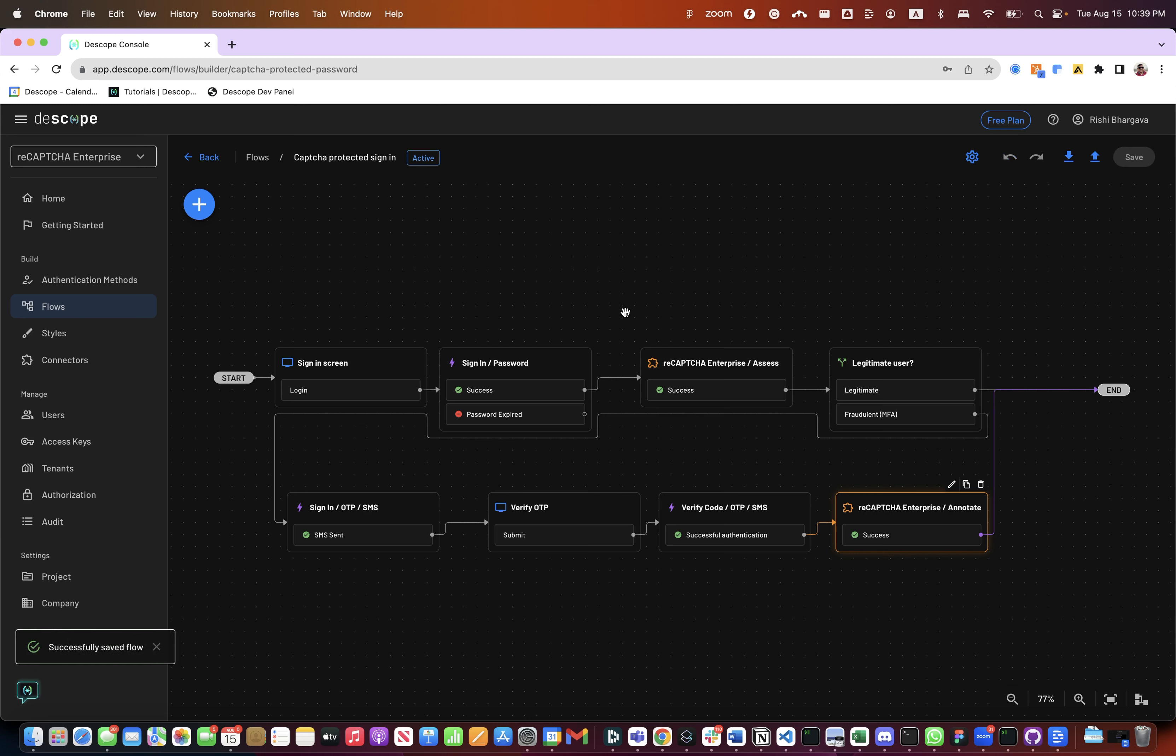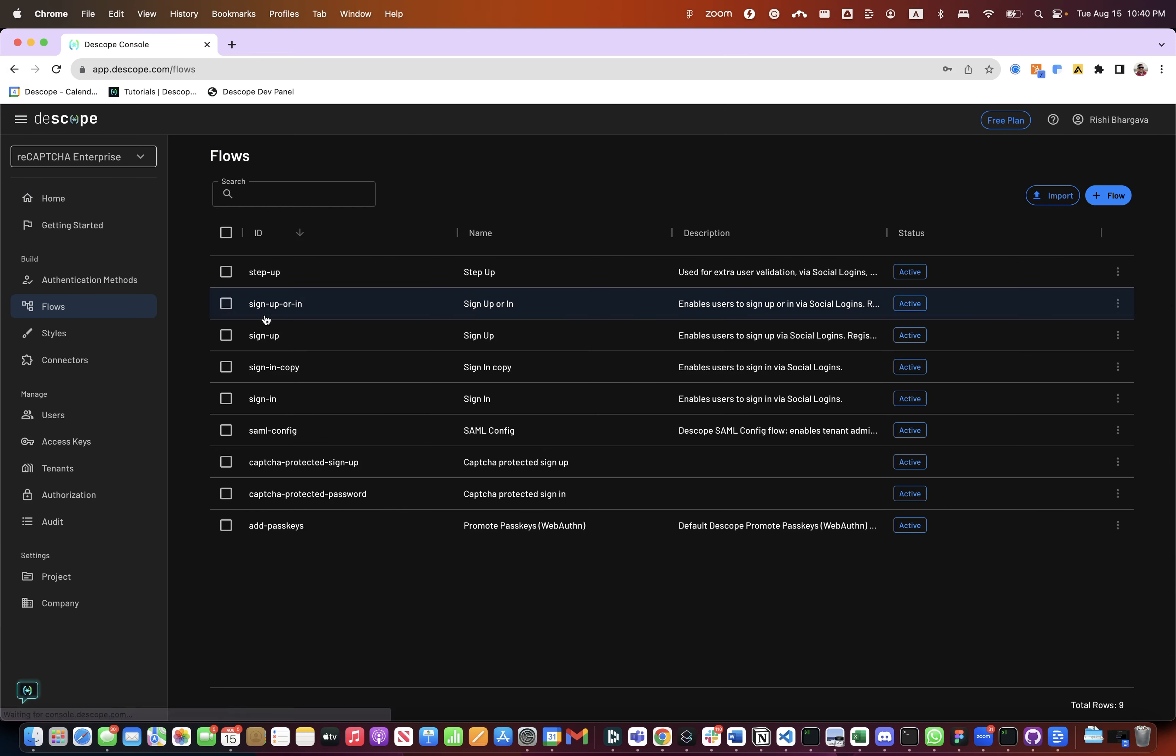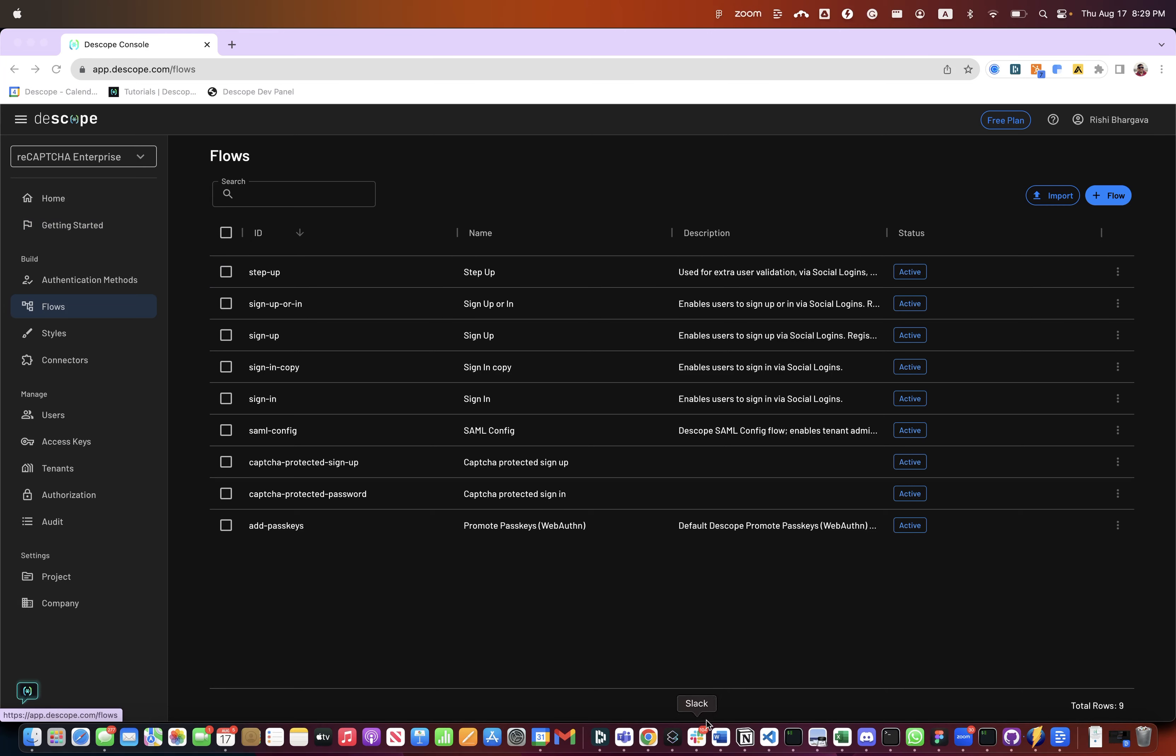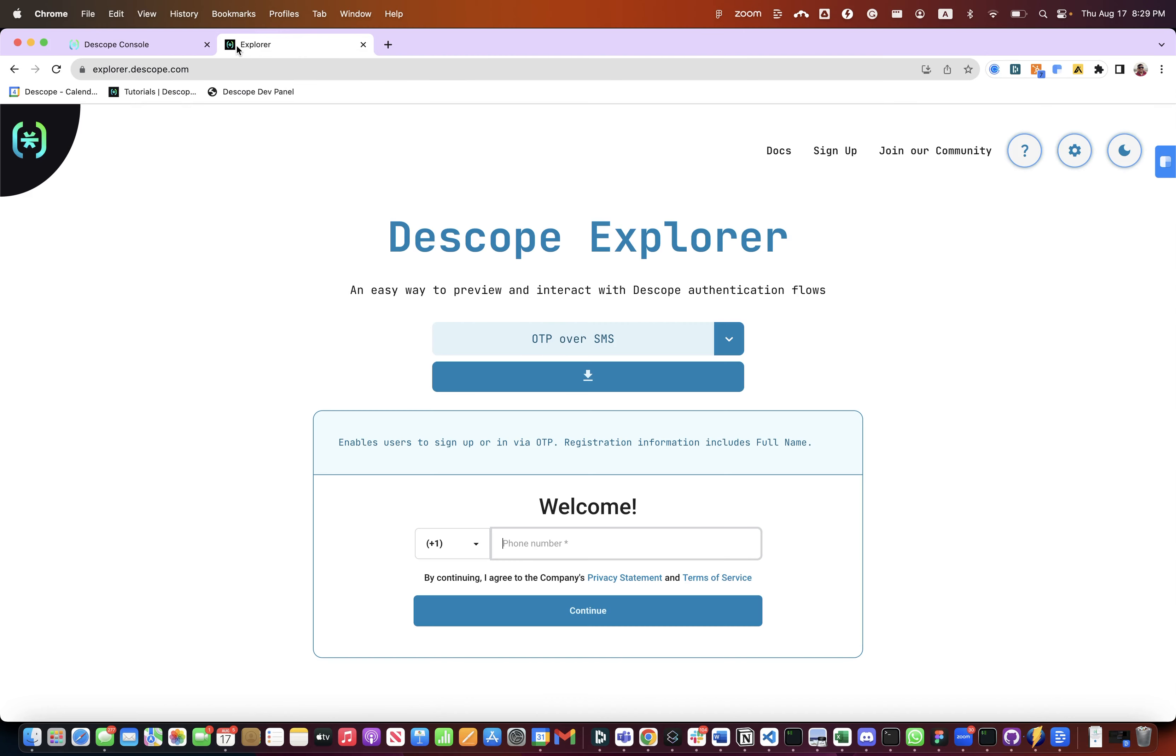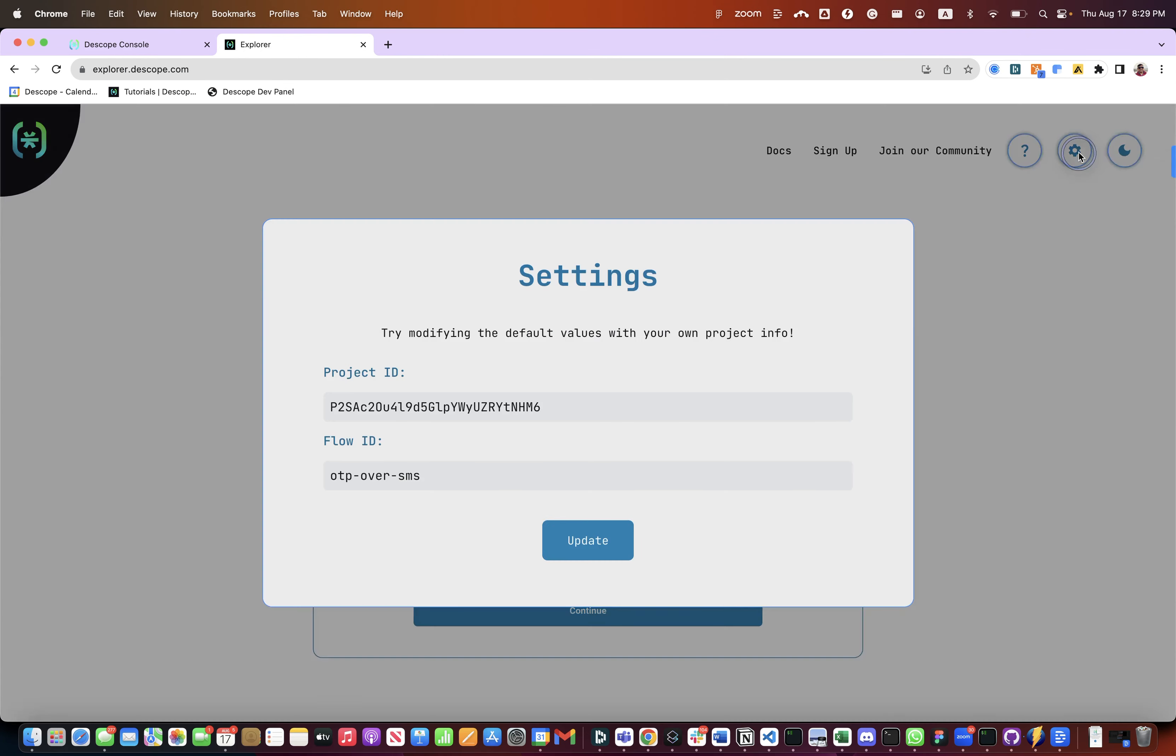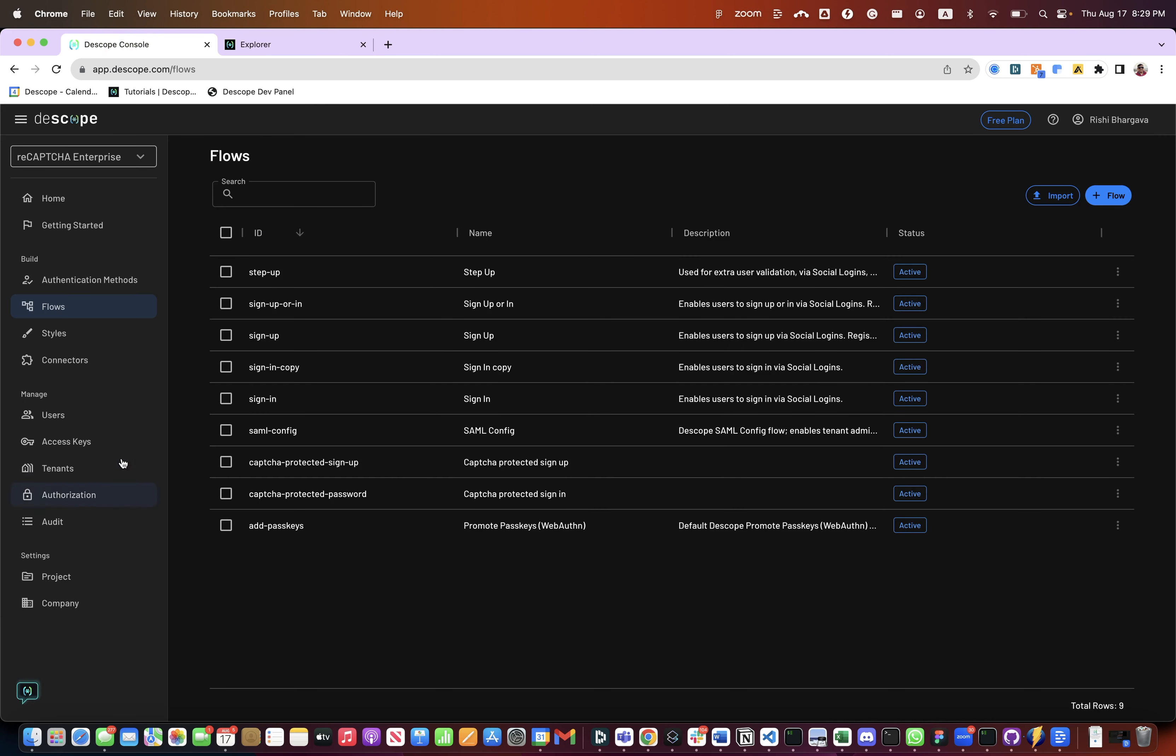Very easy to configure these flows for both sign-up and sign-in. And these flows can then be embedded into your application using very simple React components that dscope provides. To test our flows, let's use dscope explorer. dscope explorer is a tool that you can put in your project id in the flow and quickly run the flow into it.